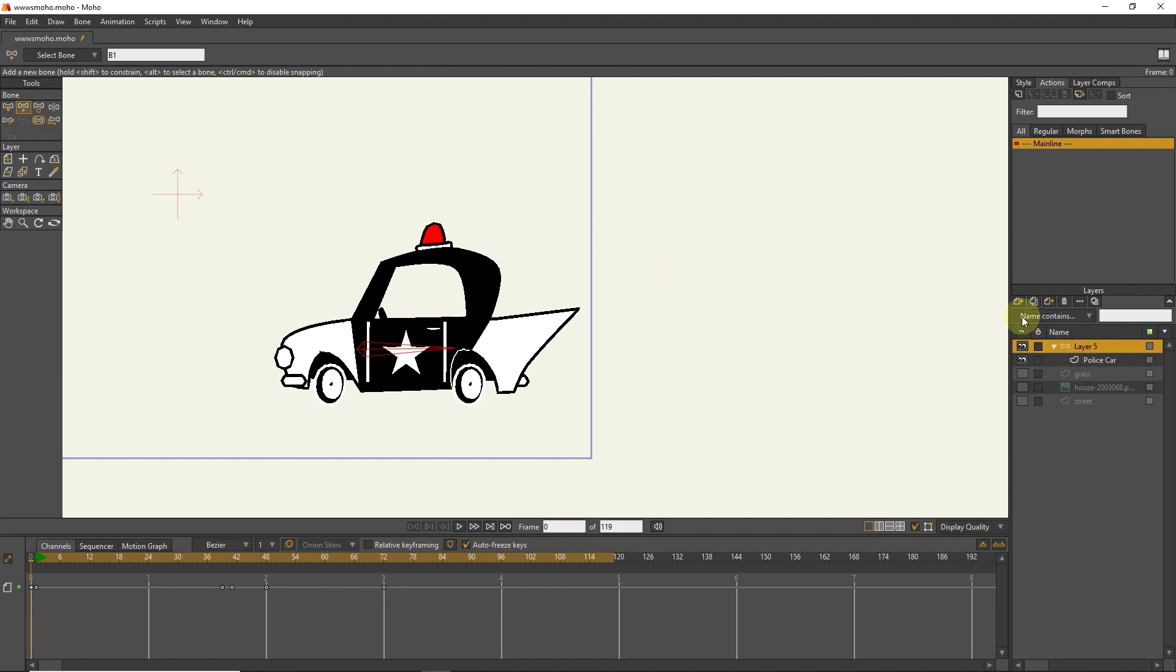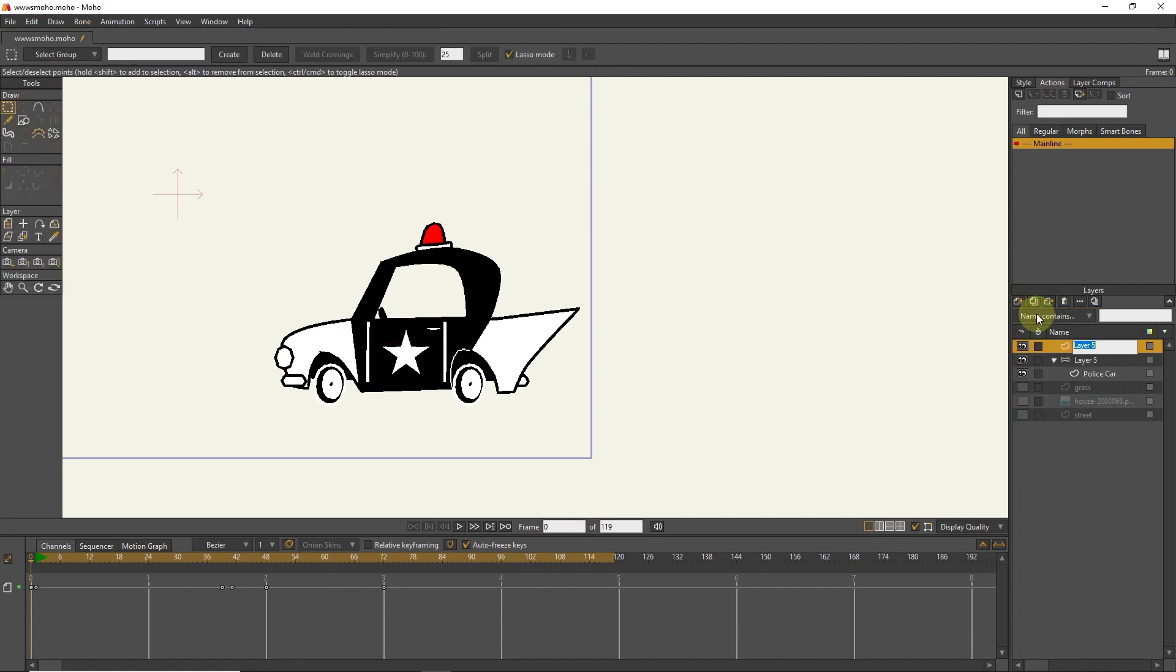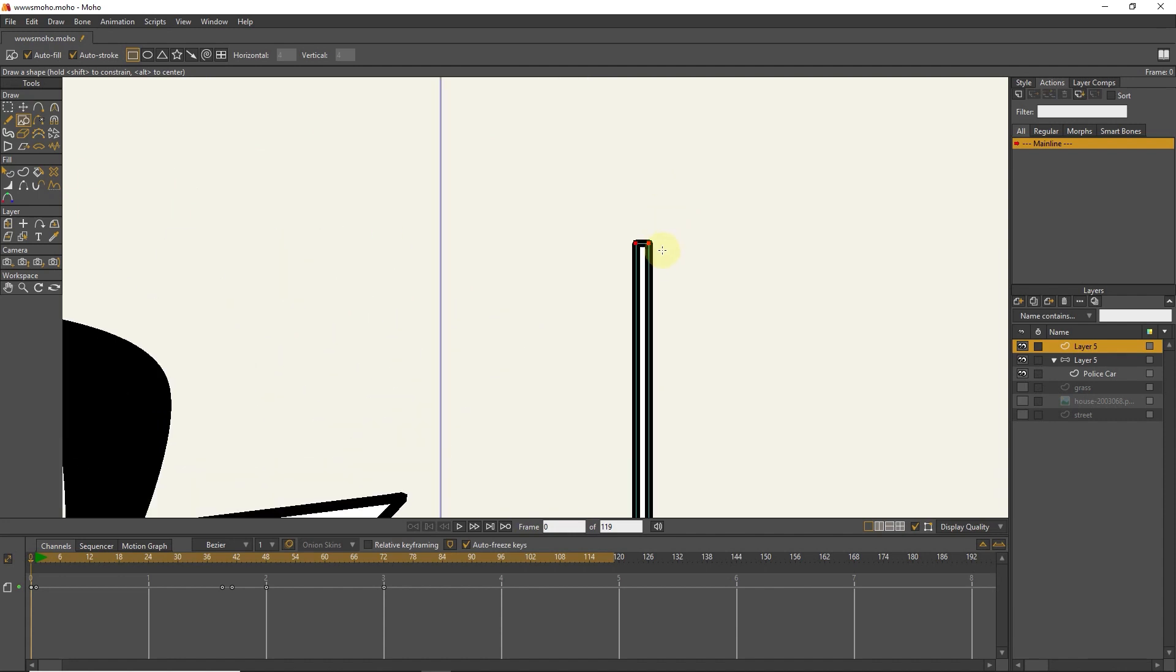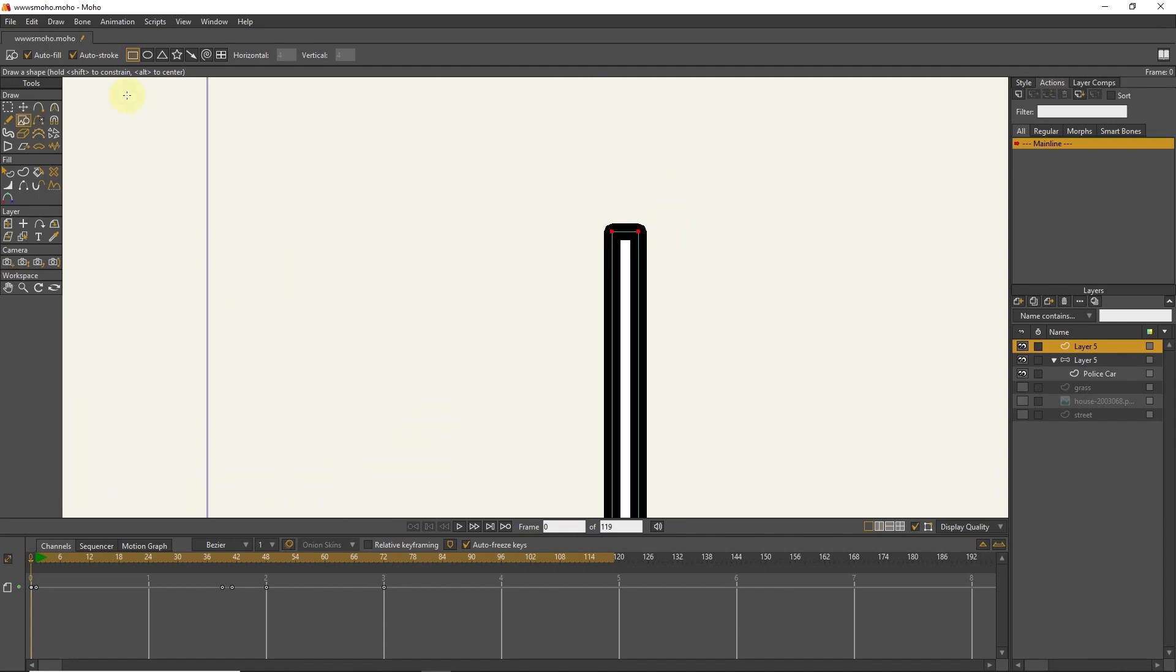I create a new vector layer and draw an antenna for the car with the shape tool. I will add one point to correct the shape of the antenna.